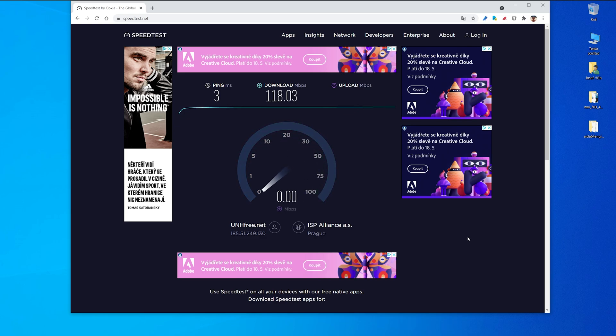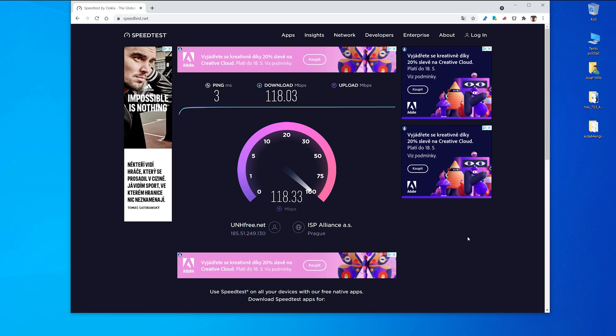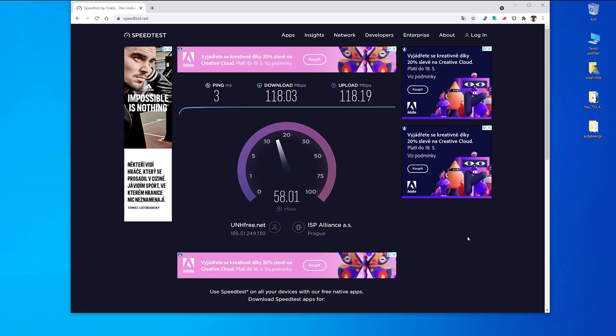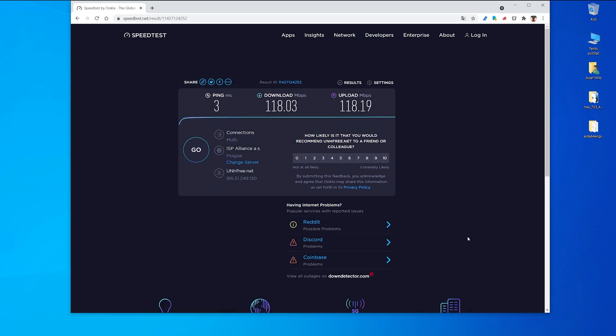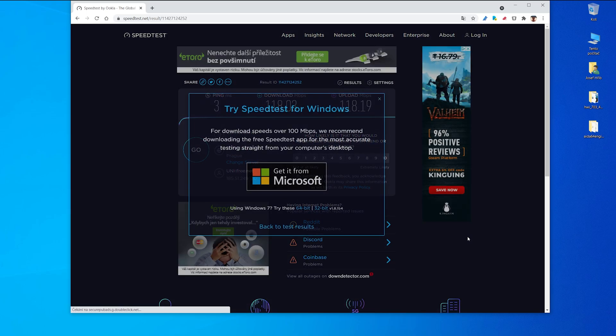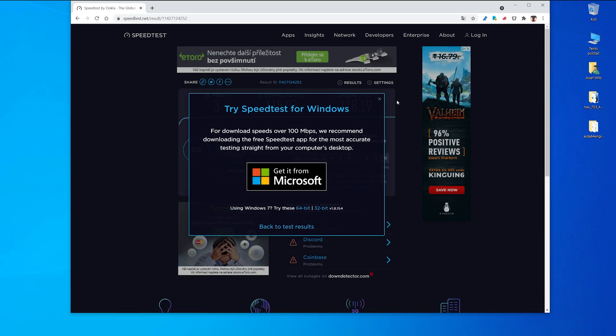And upload speed is the same, around 118. And my router is Netgear R7800 so it's a standard WiFi 5 router. Okay, and the results are here.